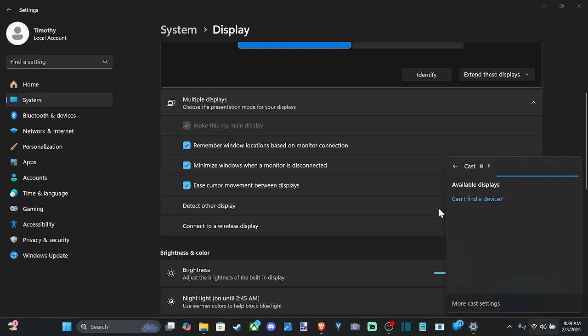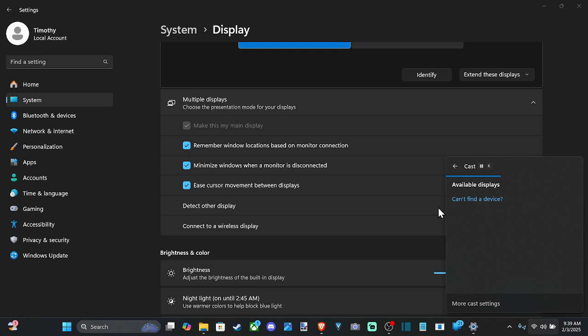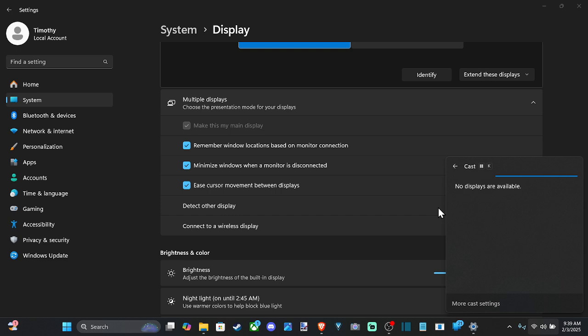Now, if you have like a fire stick or something connected to your TV, or maybe there's an option for screen mirroring somewhere in your TV settings, if you go to that option on your TV, it should display under the screen.